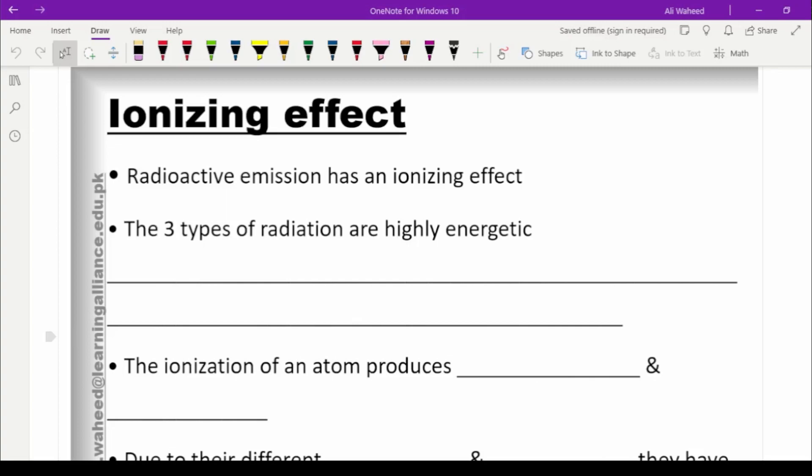Radioactive rays such as alpha particles, beta particles, and gamma particles are forms of ionizing radiations, because these radiations are able to produce ions — meaning they have enough energy to remove electrons from atoms or molecules, giving rise to positive and negative ions.